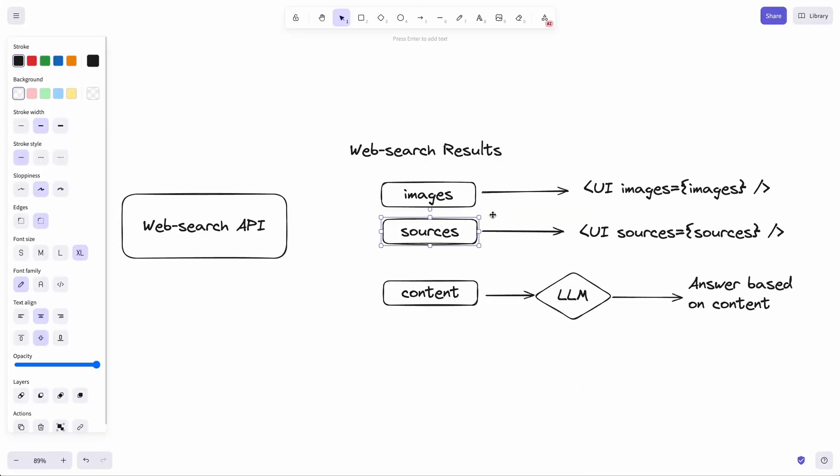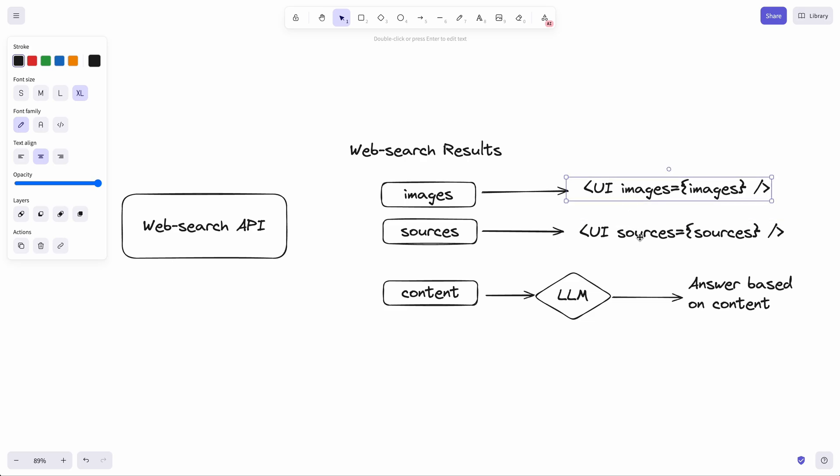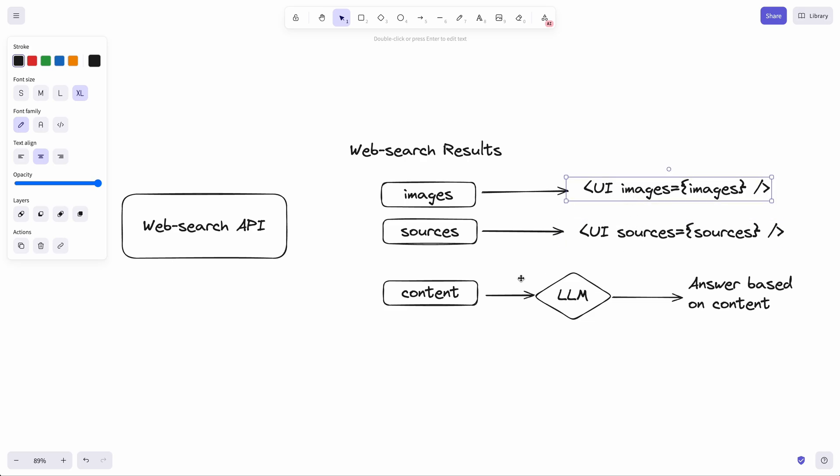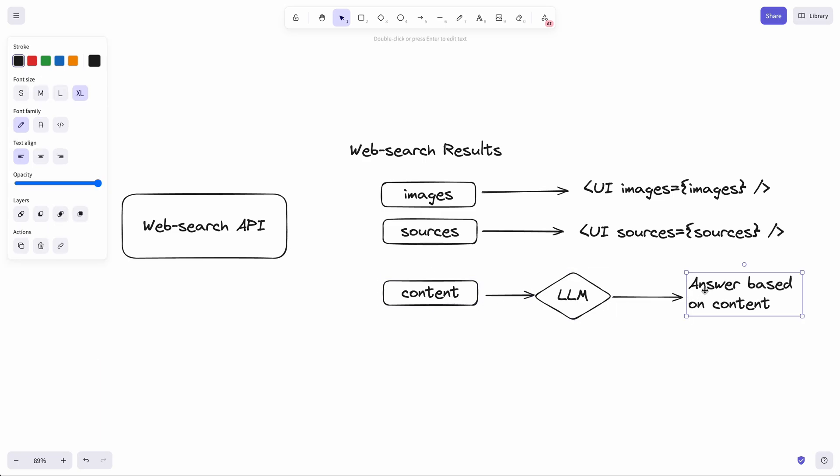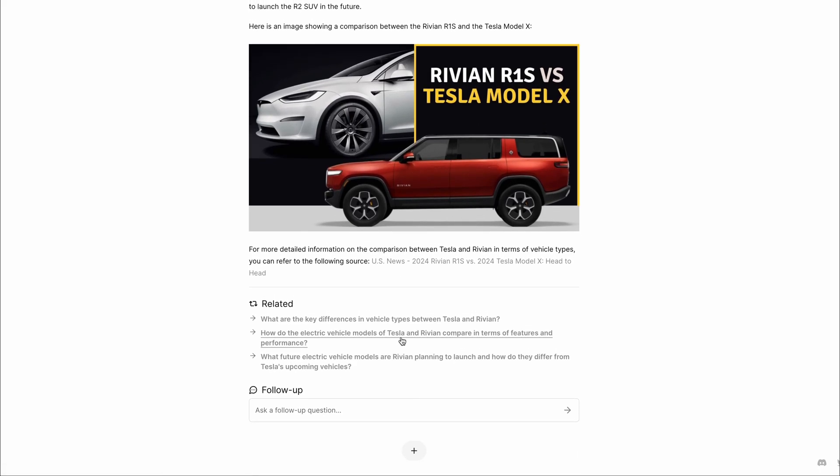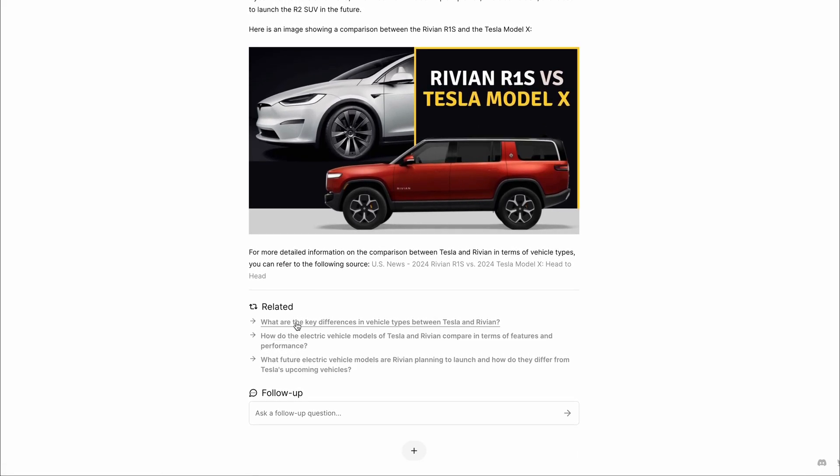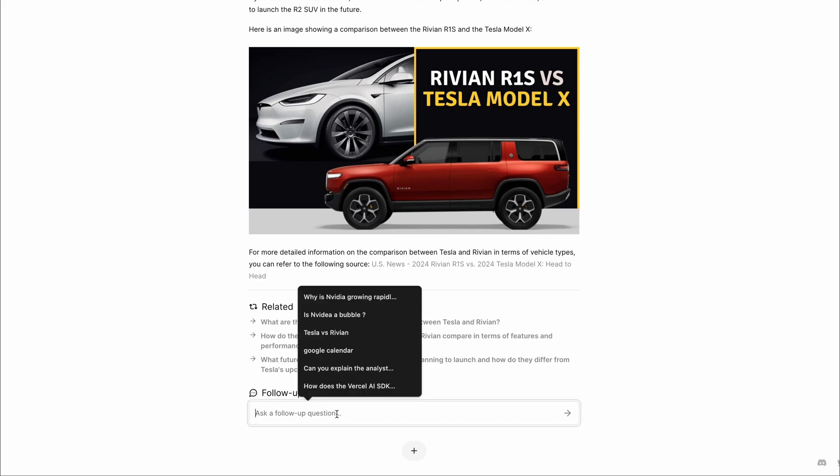the app puts this information in two different components and streams the UI to the client side. And then it streams the answers from the LLM back to the client side. And this is the answer based on the web search API results. Right after the answer, you also get related queries information streamed in. Then another component to ask follow-up questions. If you ask the follow-up question, then this whole process repeats again.